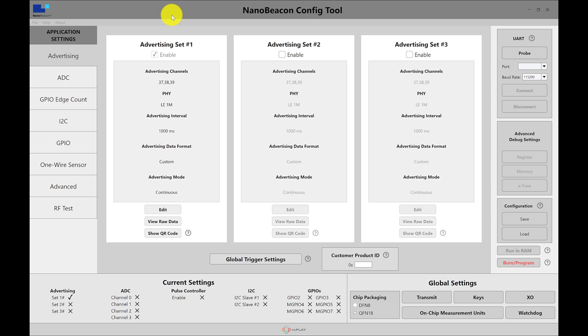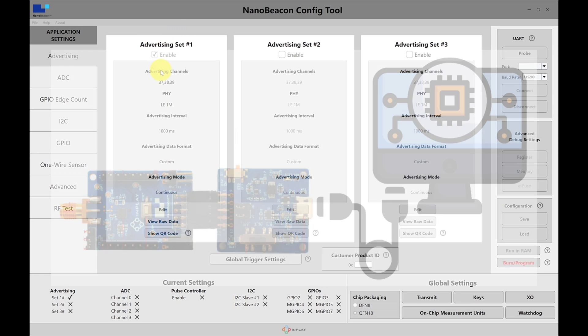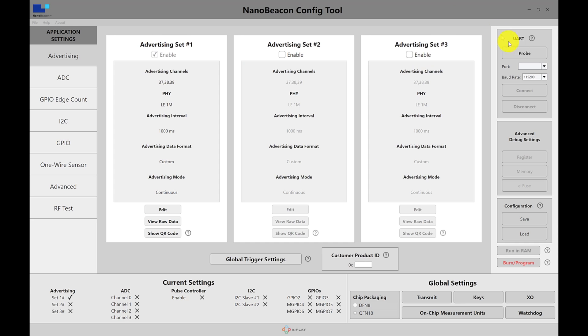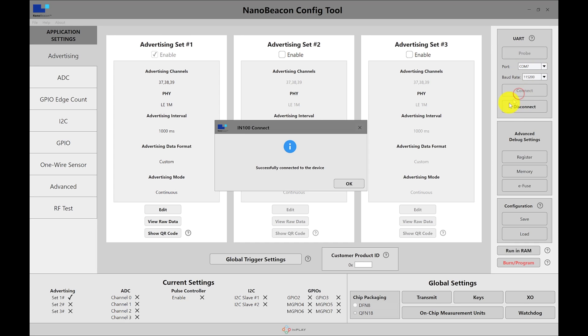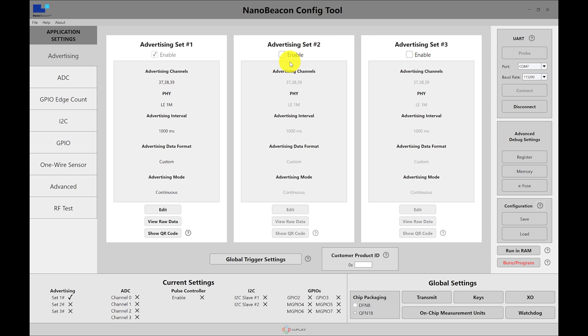So the first thing is I have the EVK connected to a programmer board connected to the USB and to the computer and the first thing we want to do is to probe the UART and here it's detected and then I can hit connect. Once it's connected to that device then I can run in RAM and this is the option to actually test the application before you burn it to the eFuse on the tag itself and then it will be permanent and then that would be the last step that you would take after testing out your application and making sure everything is running fine.